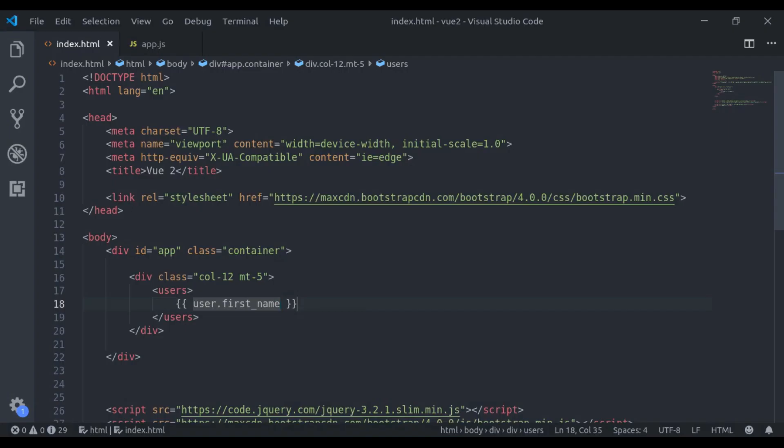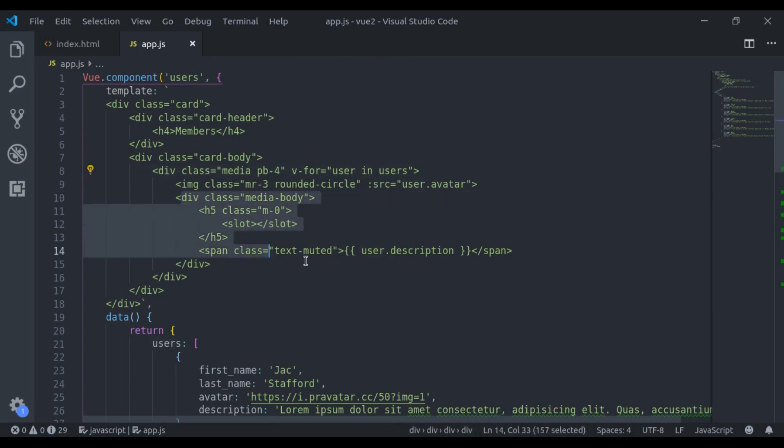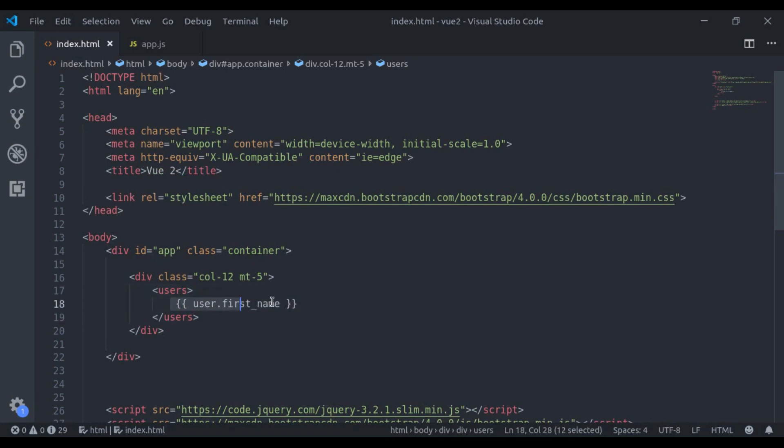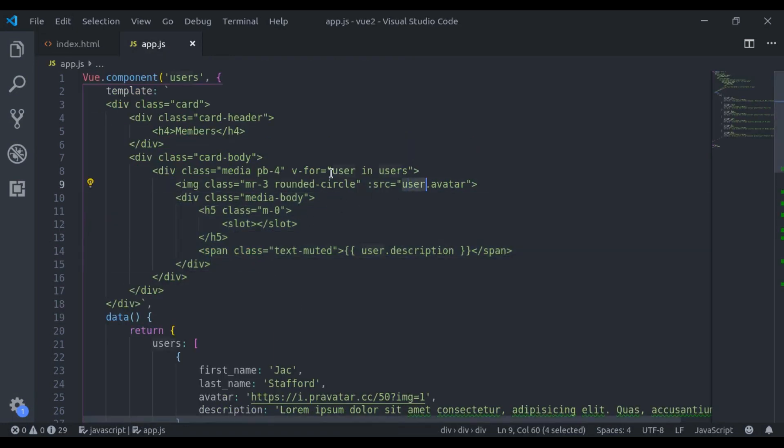That is because this user is not available here. Now here, you might get confused. This user is available right here in the for loop, but here it is not available. Now here, we need some way to pass this user right here. For that, Vue provides us scoped slot.